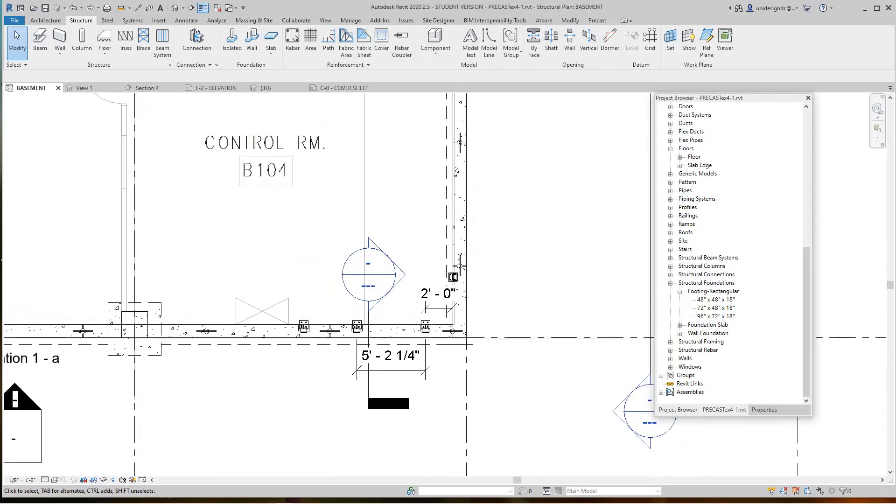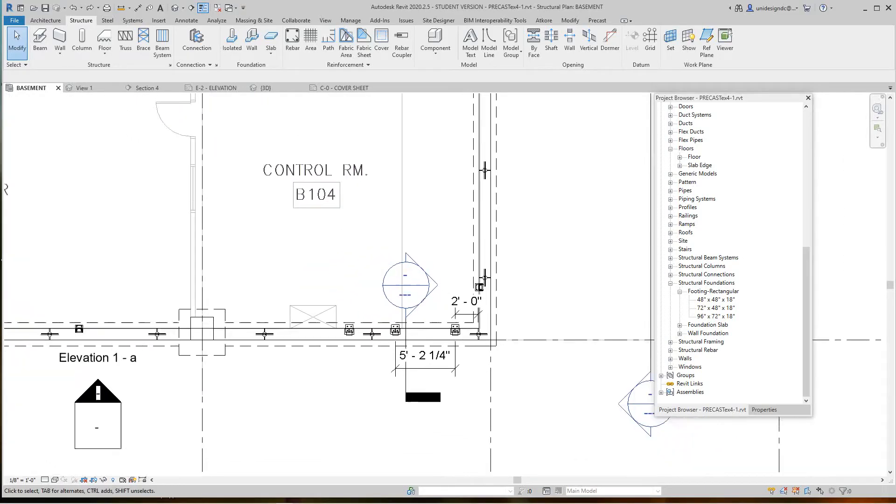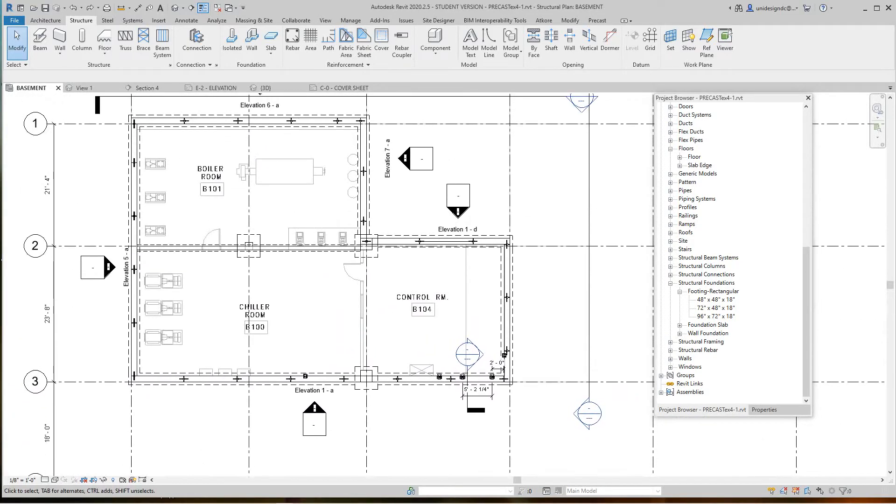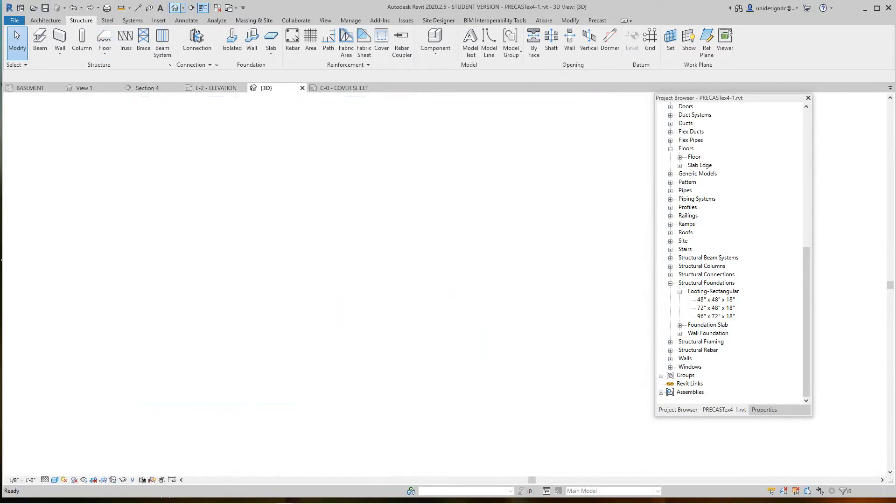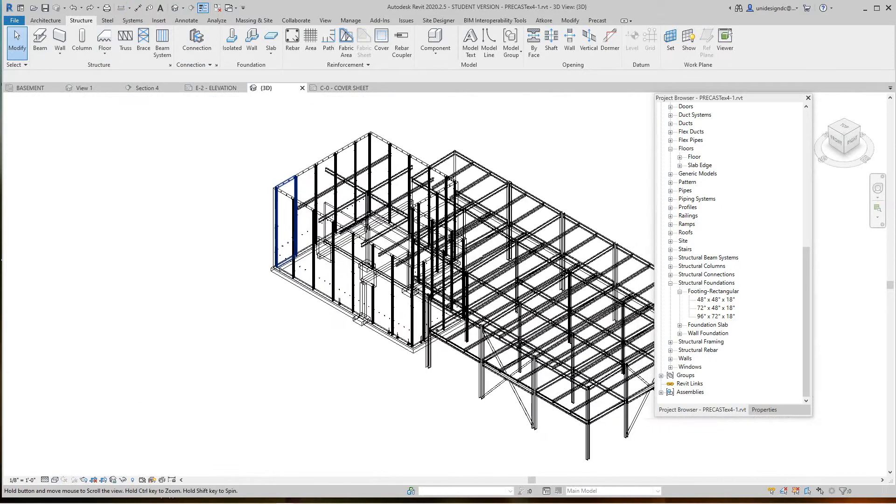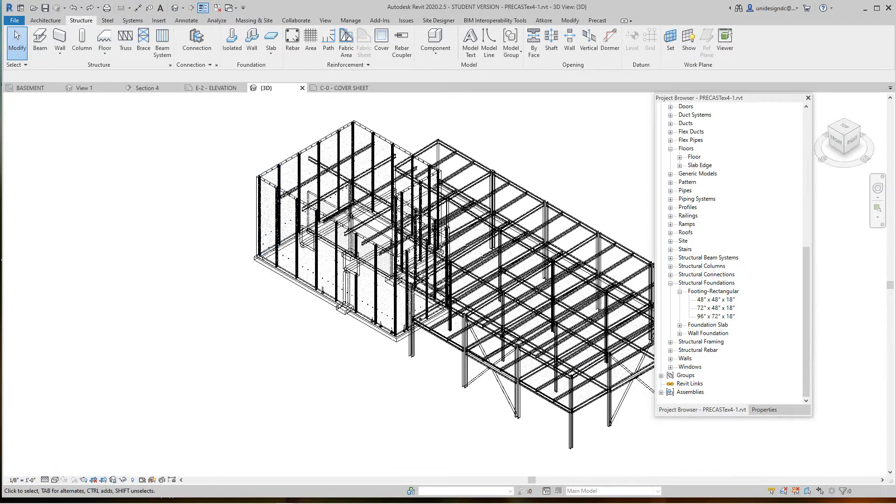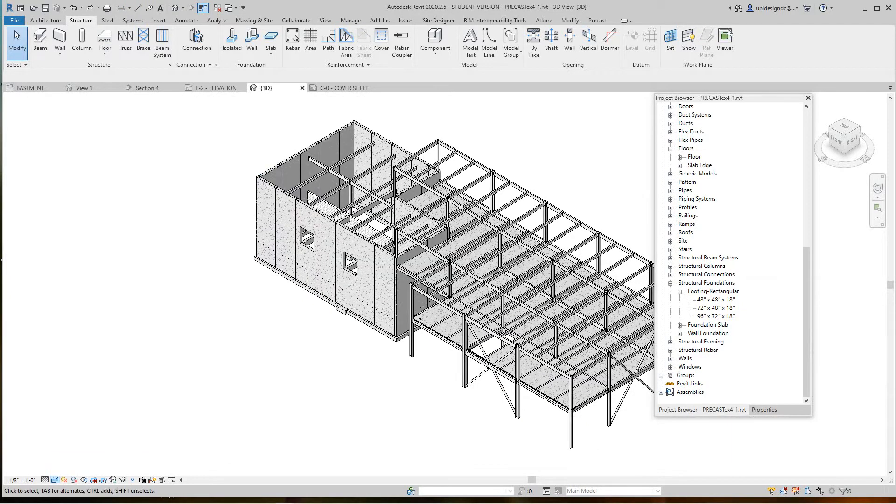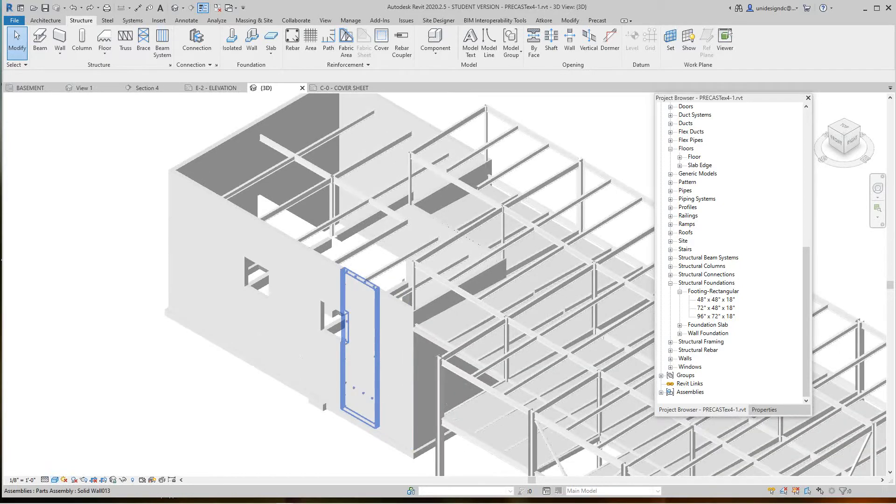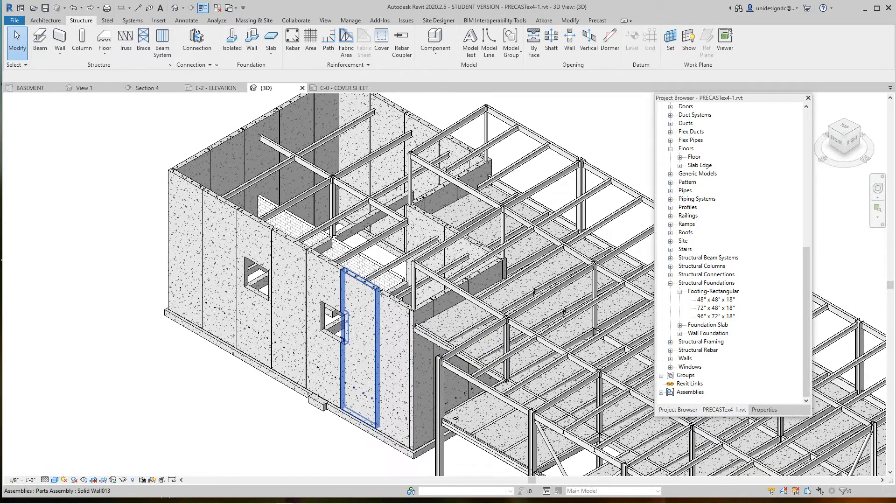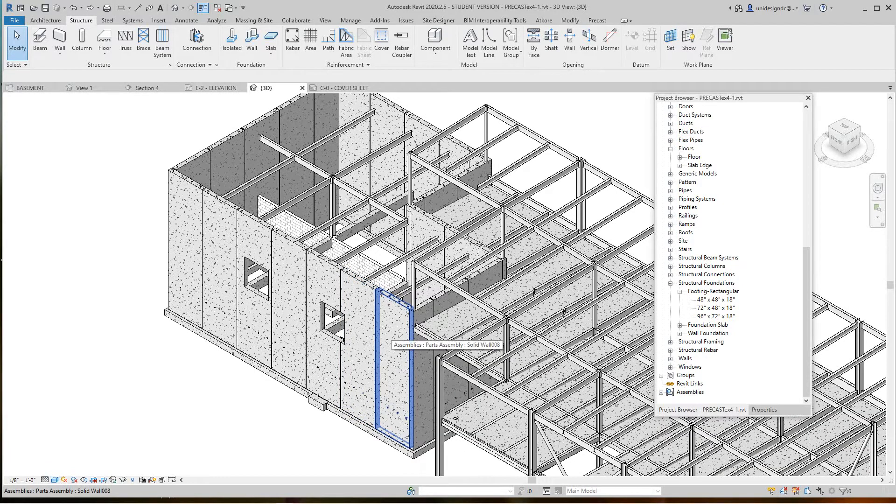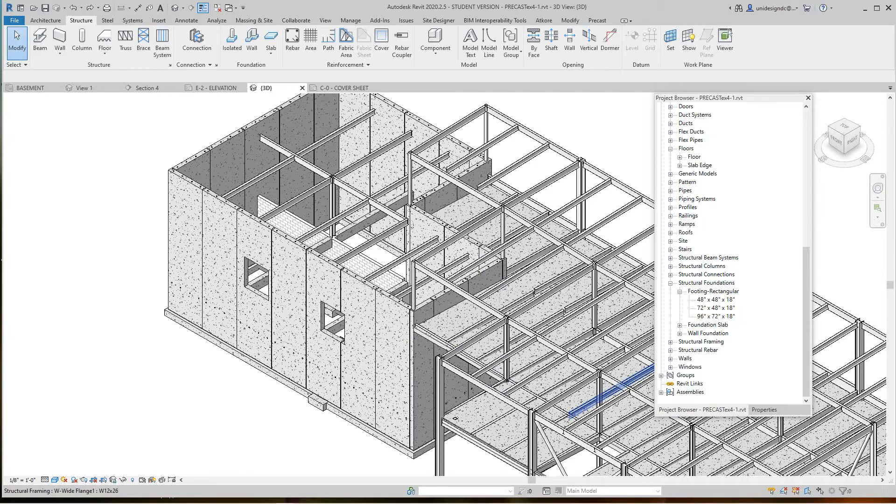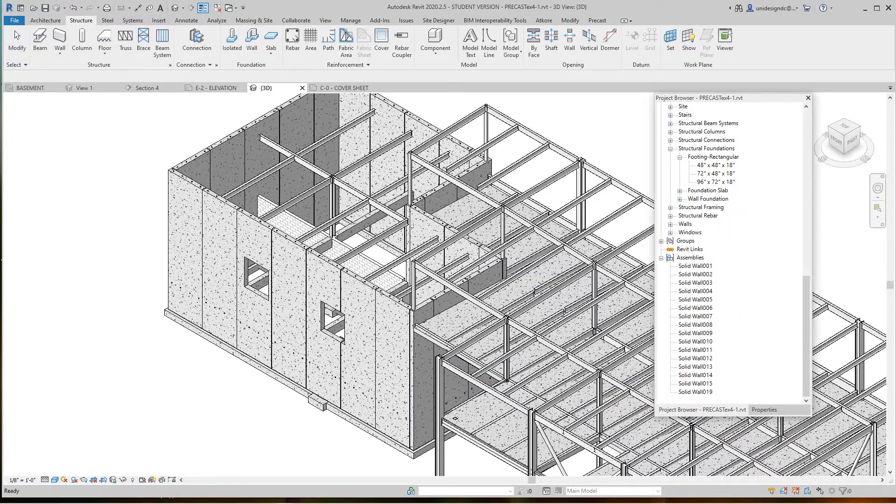Everybody, we're going to continue on with our precast project here. So right now here's our 3D view. Let's make this shaded. There's our 3D view with our wall panels, and these became assemblies. Now if you go over here into the project browser, you can see down on the bottom it says assemblies. If I expand this, there's each one of our walls.